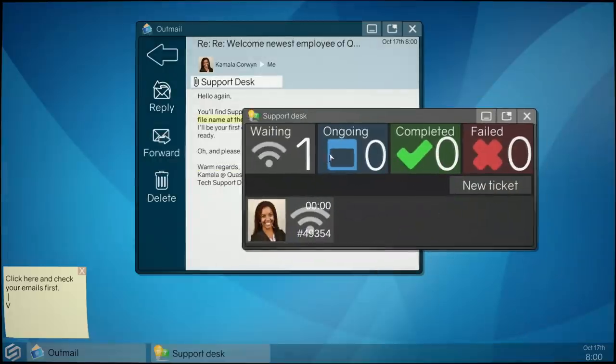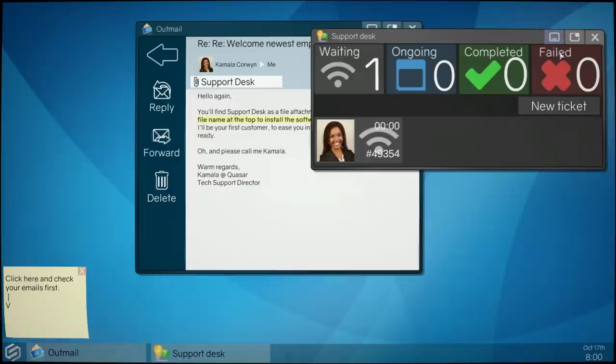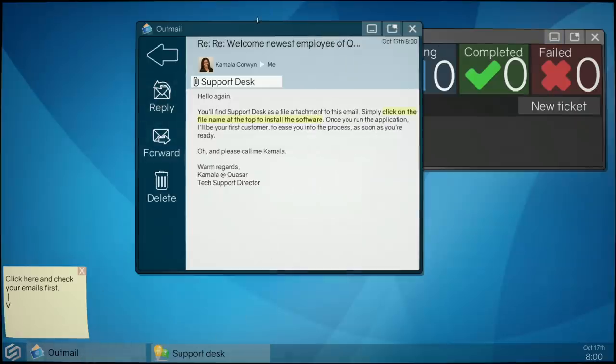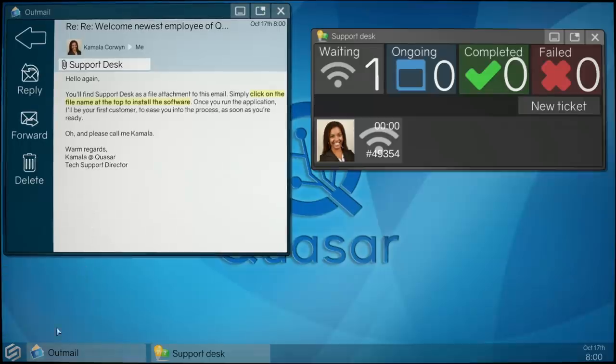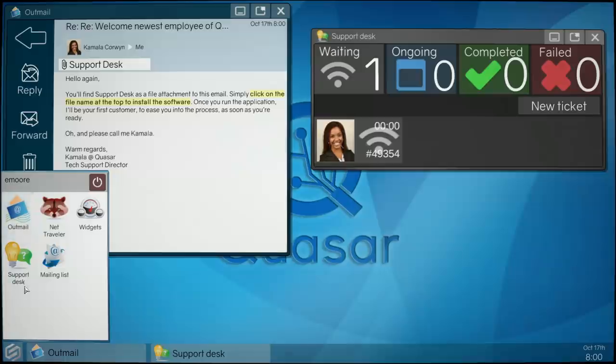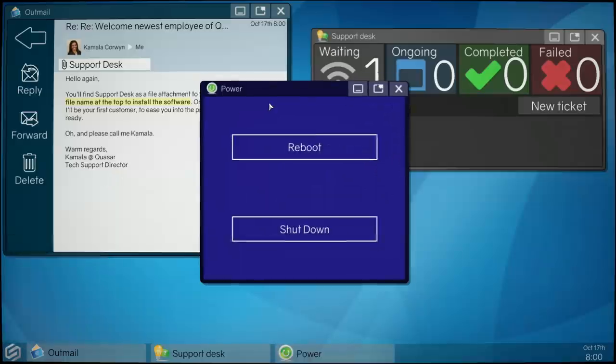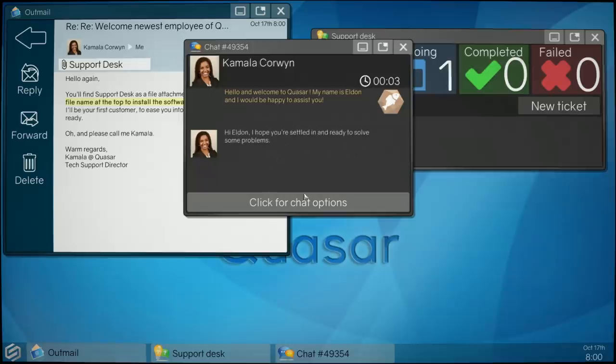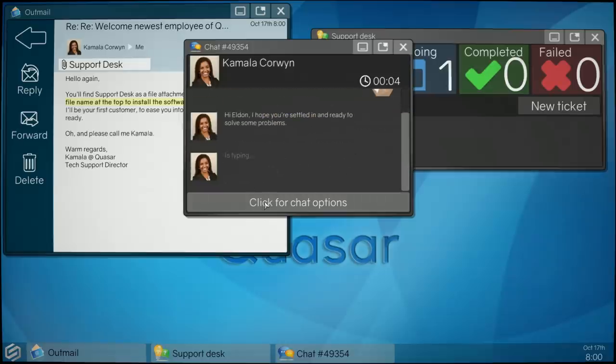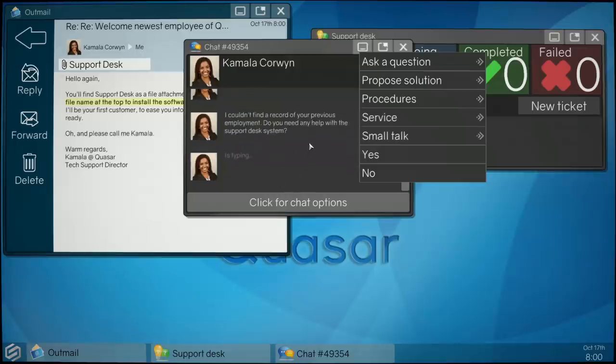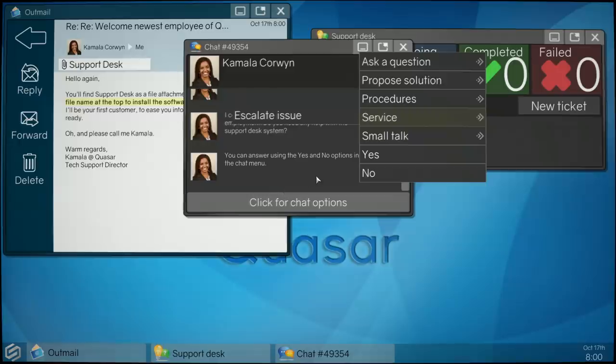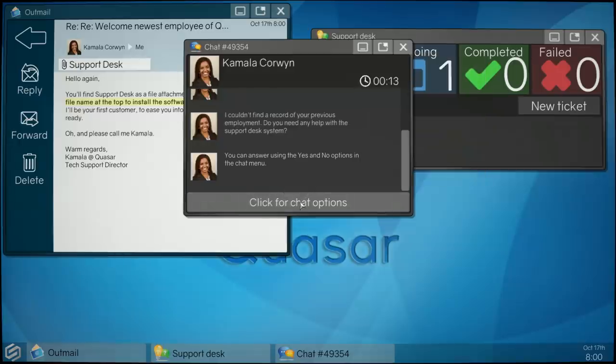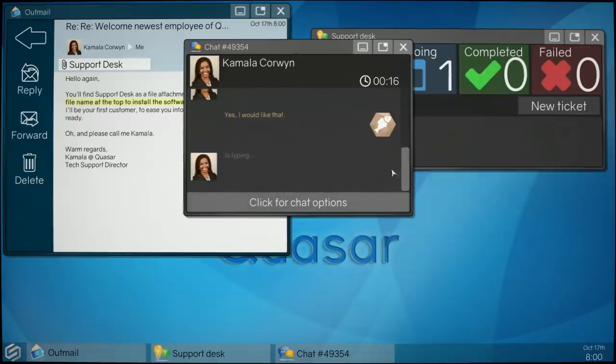Support desk. Okay, so this is where I get tickets I guess. There's waiting, ongoing, completed and failed. This is not realistic in the slightest, we haven't checked Facebook or Twitter yet. Okay, we're good to go home. Hi Elden, is she testing us? Couldn't find a record of your previous employment.